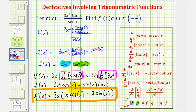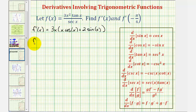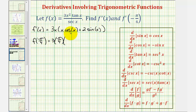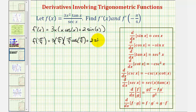Now we want to evaluate this at negative pi over four radians, which would give us the slope of the tangent line at x equals negative pi divided by four. We'll substitute negative pi divided by four for x, which gives us three times negative pi divided by four, times negative pi divided by four times cosine of negative pi divided by four, plus two times sine of negative pi divided by four.